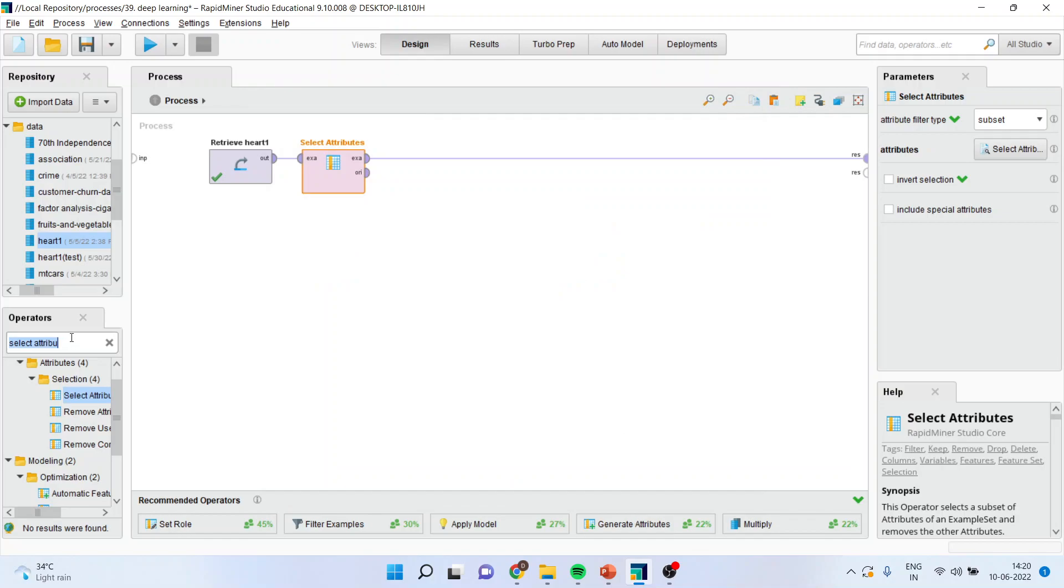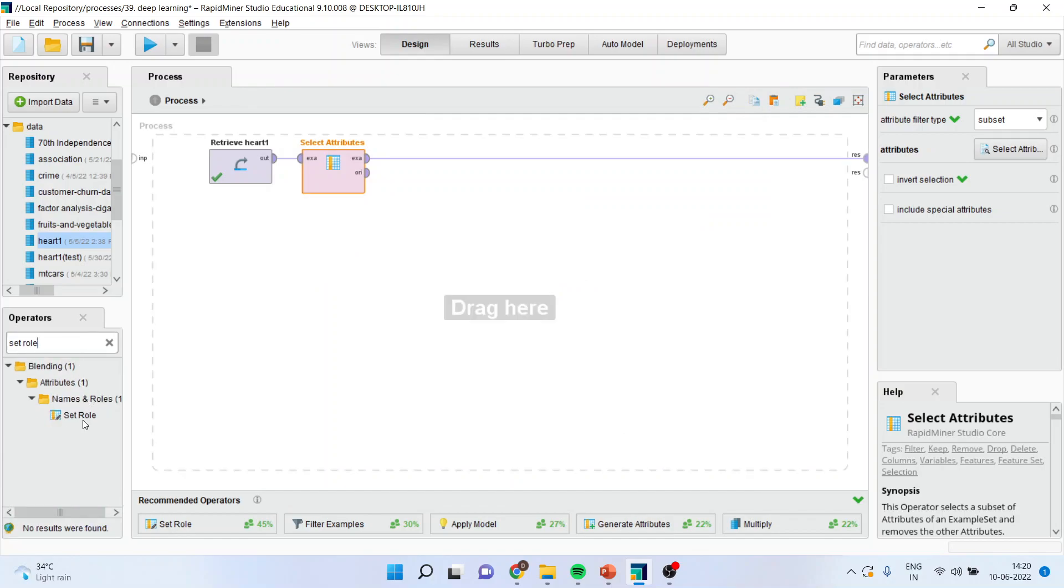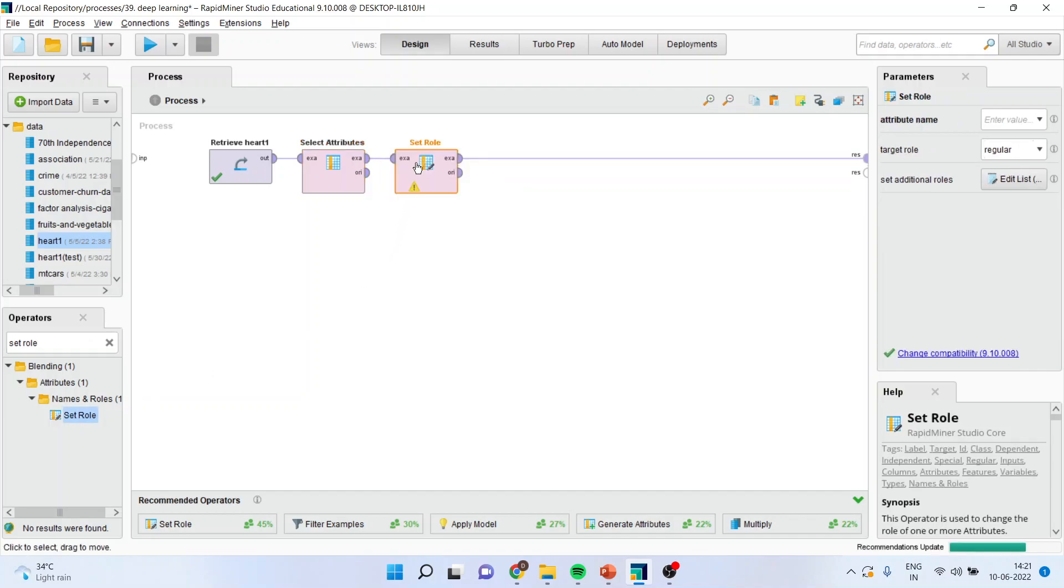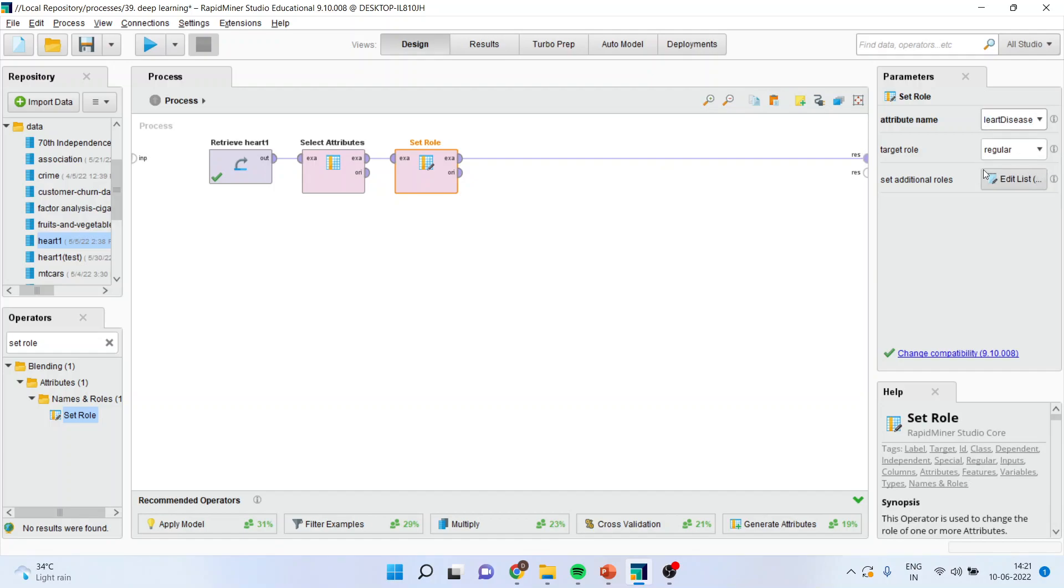Now I will activate set role operator. I request all of you to please refer to my previous session so that you can understand the flow of the entire series. Basically, deep learning falls in the supervised learning technique. And therefore, I will activate heart disease which is considered to be the target variable. Make sure that the target role is labeled.